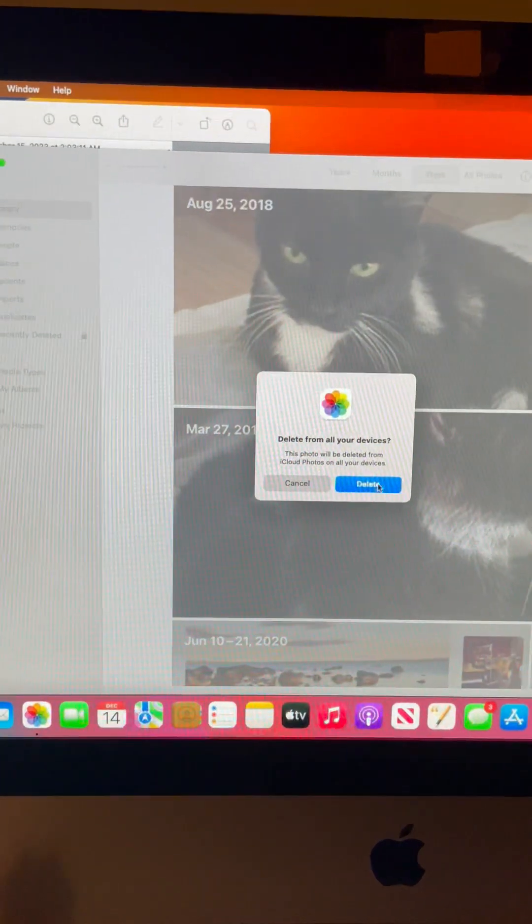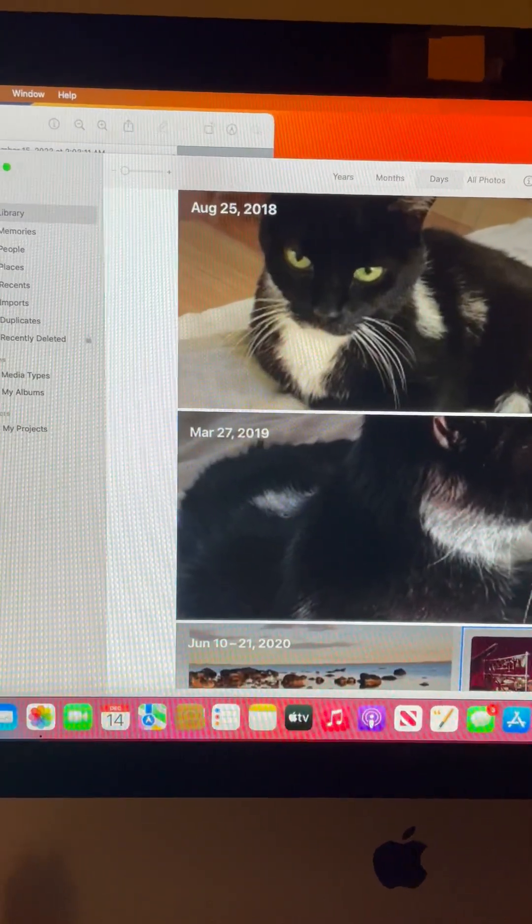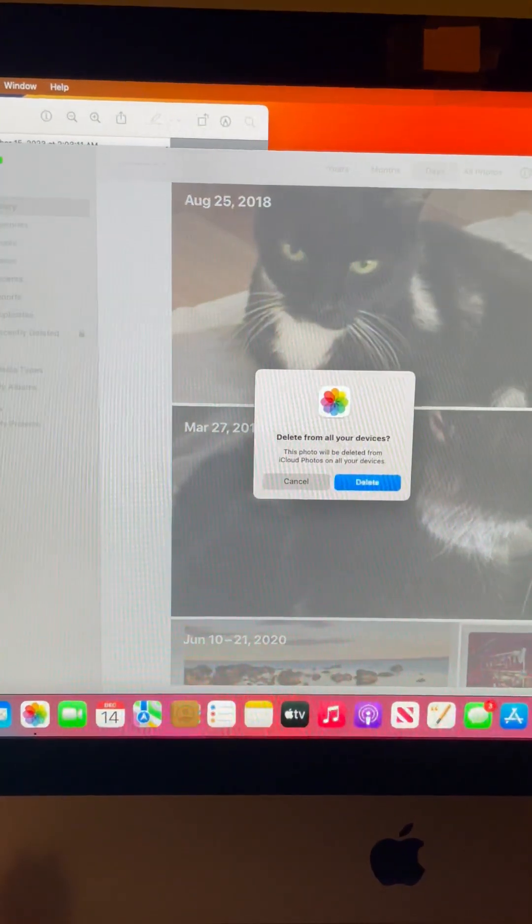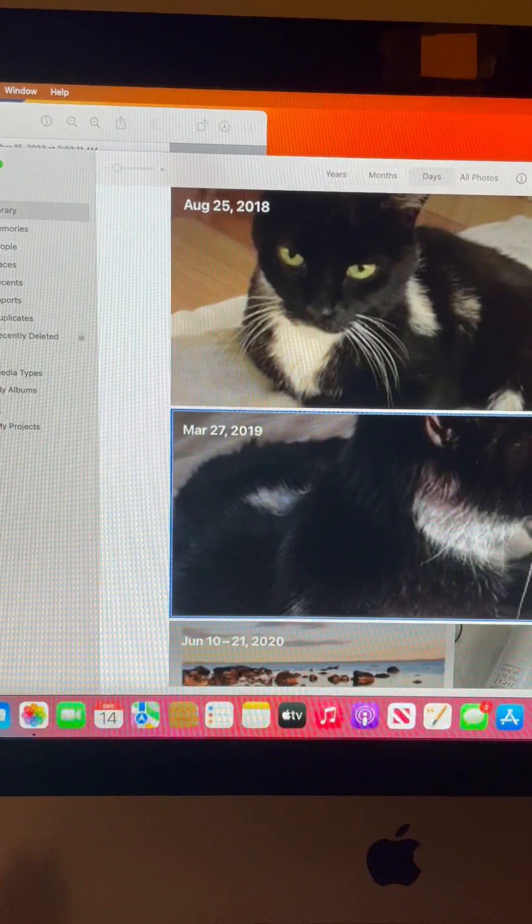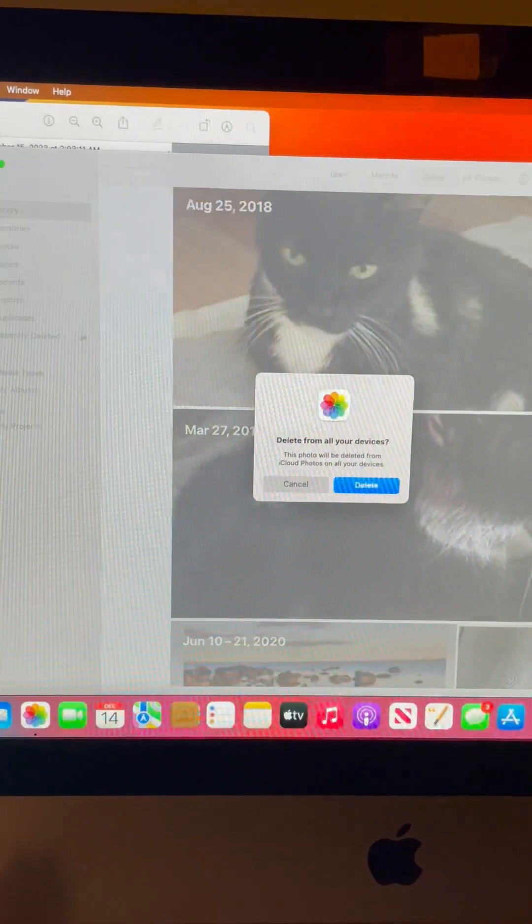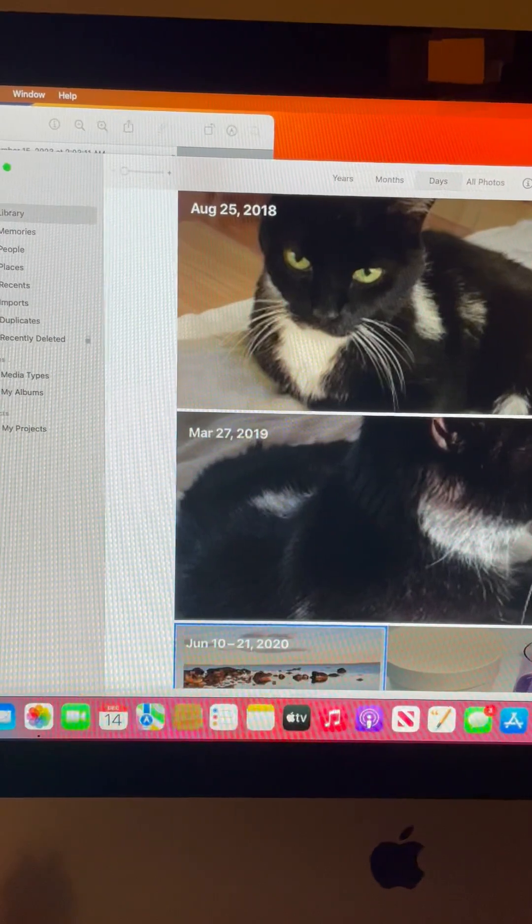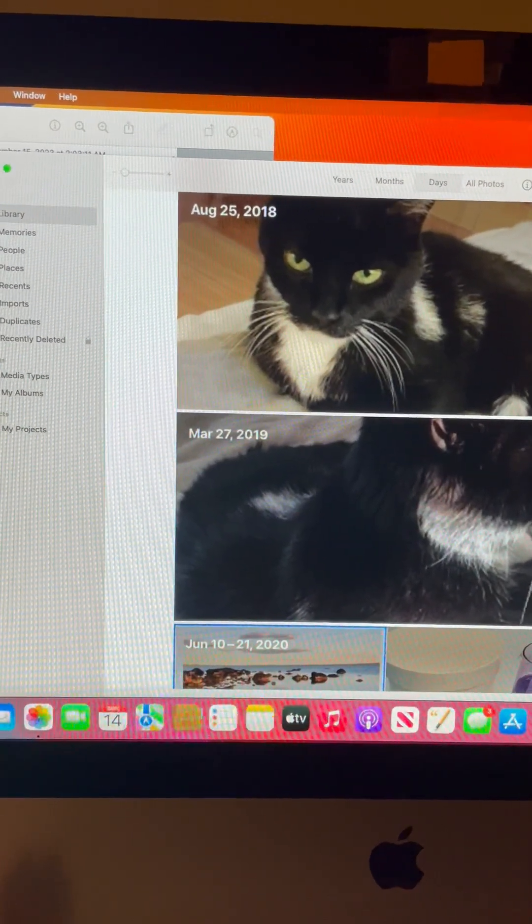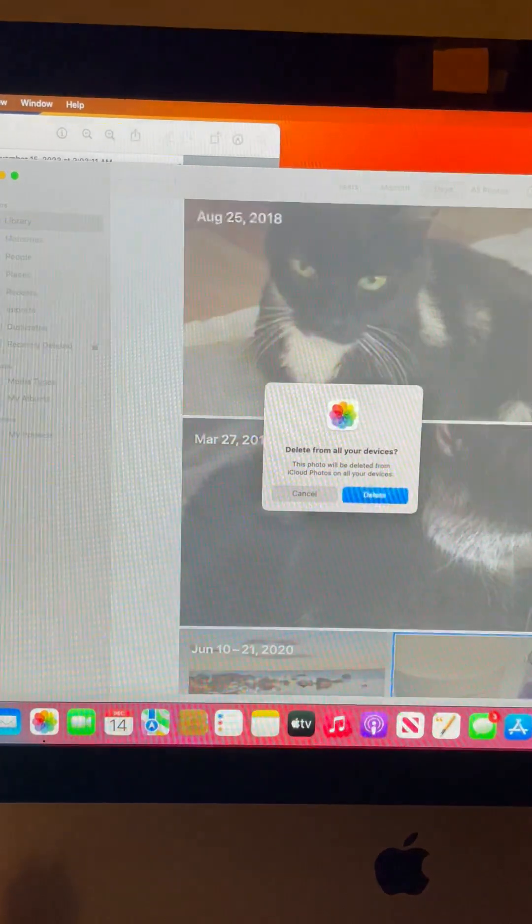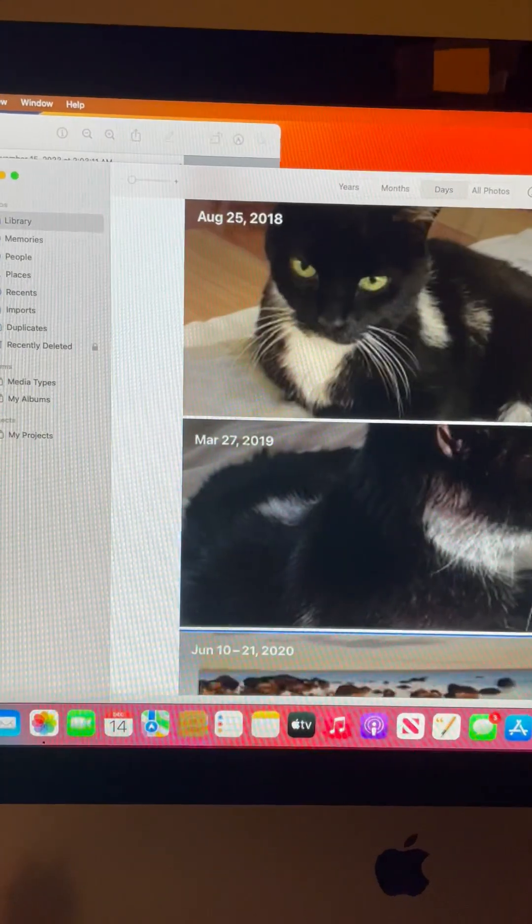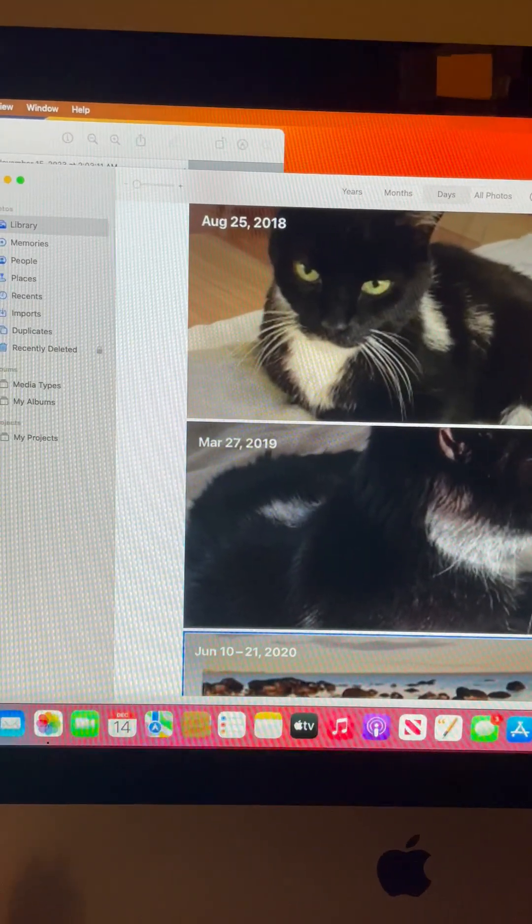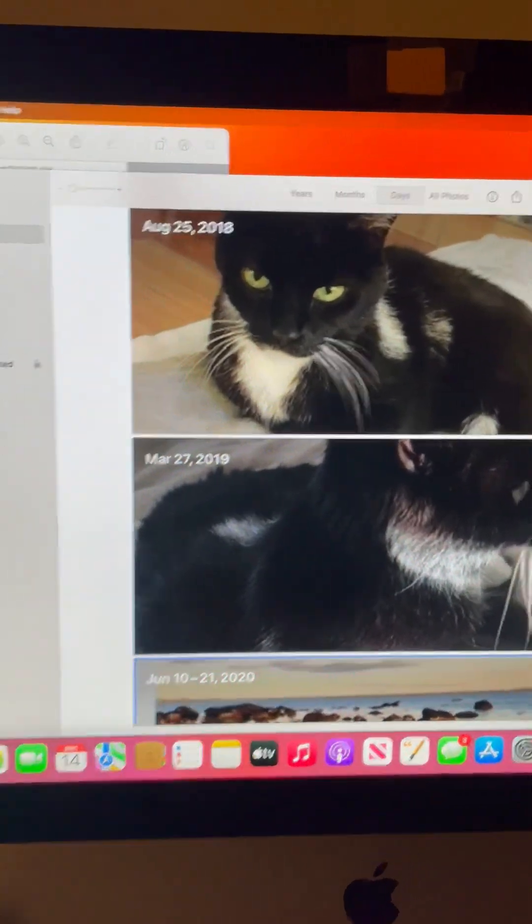It was positioned so that you're looking up, so to land on that unexpectedly was quite a shock to me. It took me a while to recover, and it was only when I shared it with the internet on my Twitter that I felt better about that.